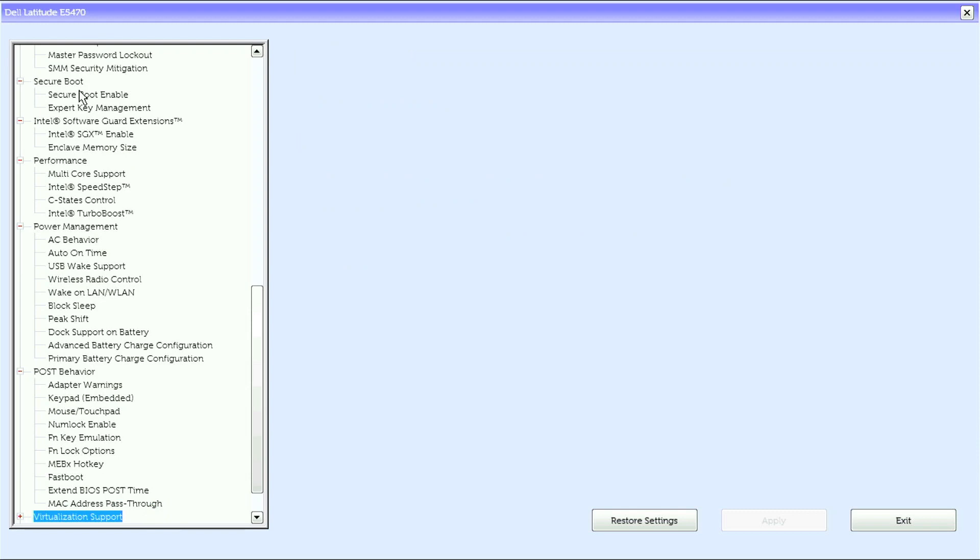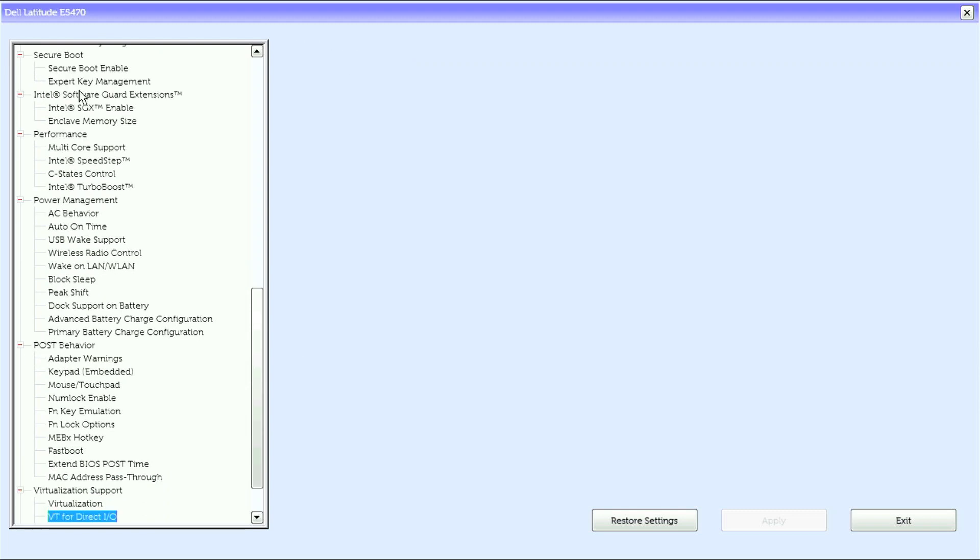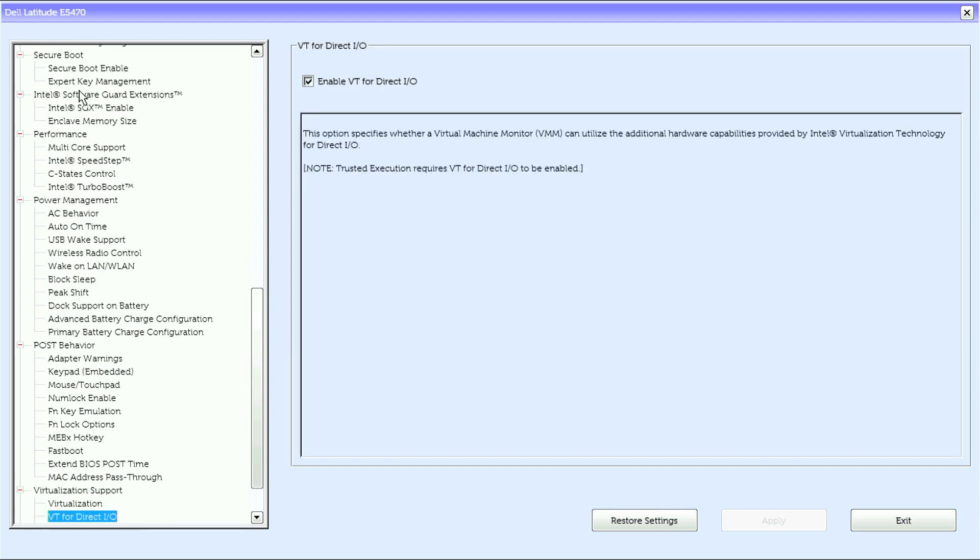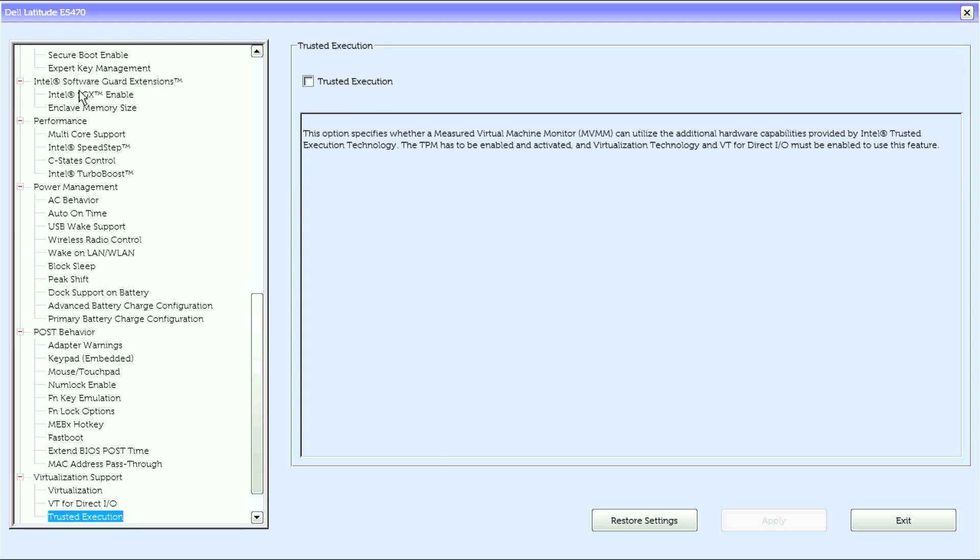Under Virtualization Support, we have Virtualization, VT4DirectIO, Trusted Execution.